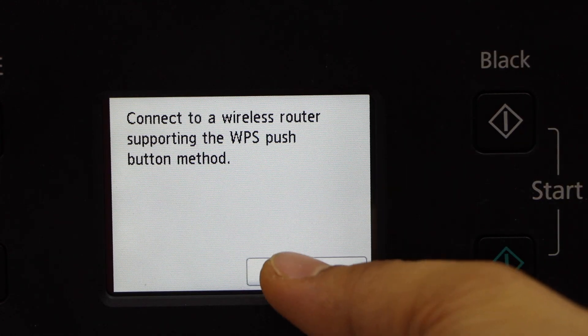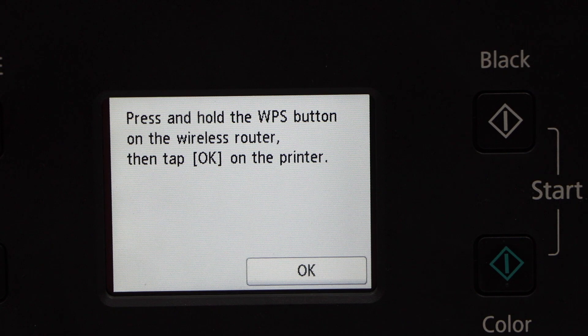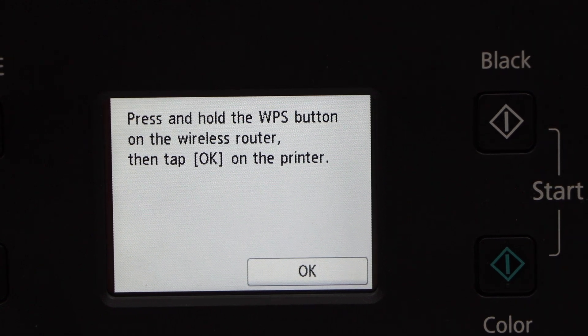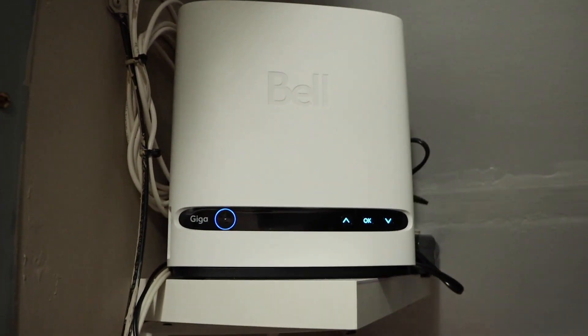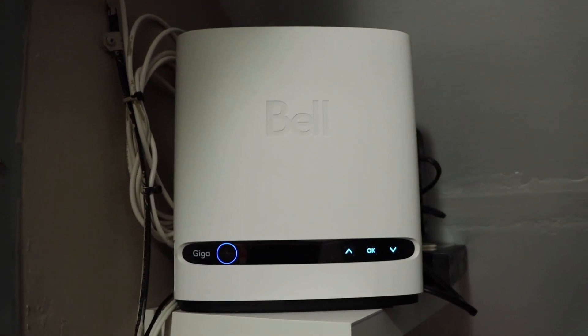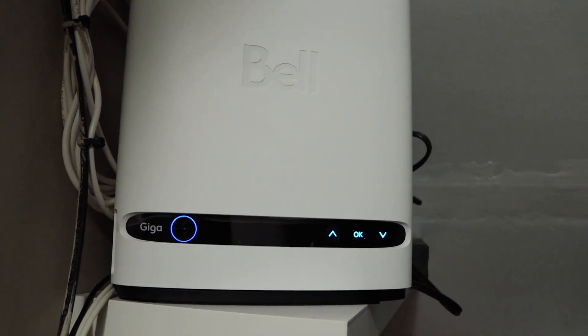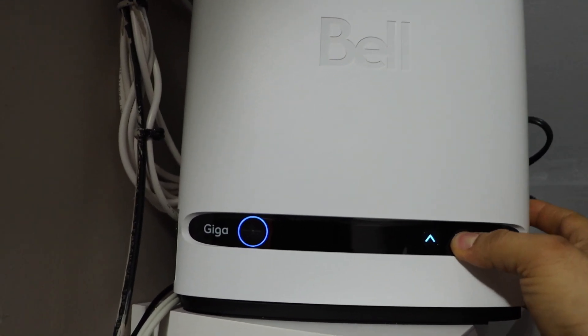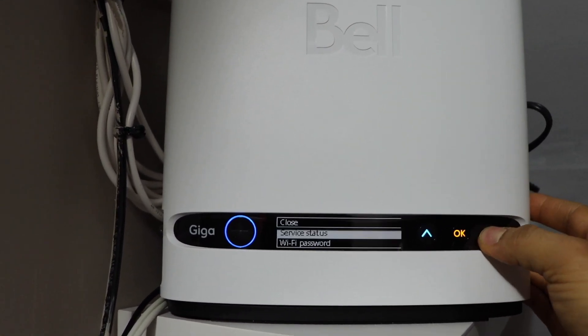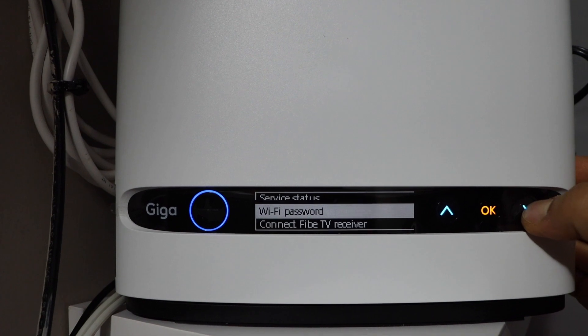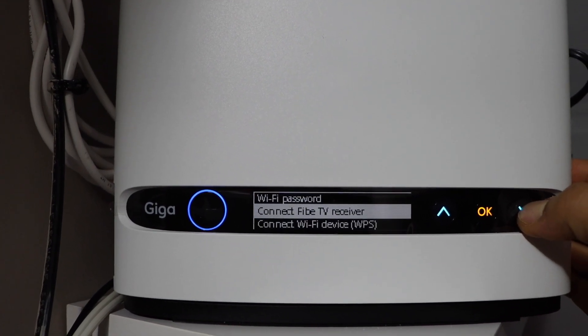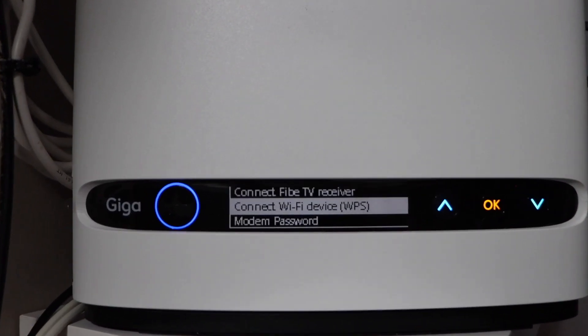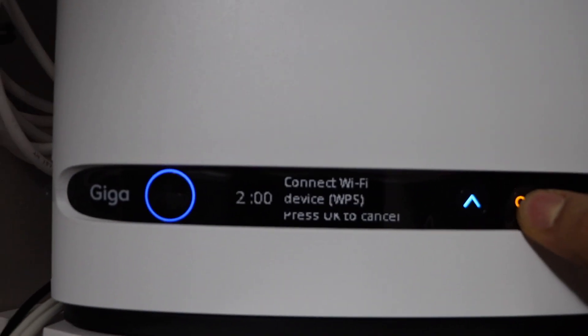Press OK. Now go to your wireless router and press the WPS button. So there are many kinds of routers. If you have a router with a display panel, then you can just go to the display panel and scroll down until you find connect Wi-Fi device WPS and press OK to enable it.